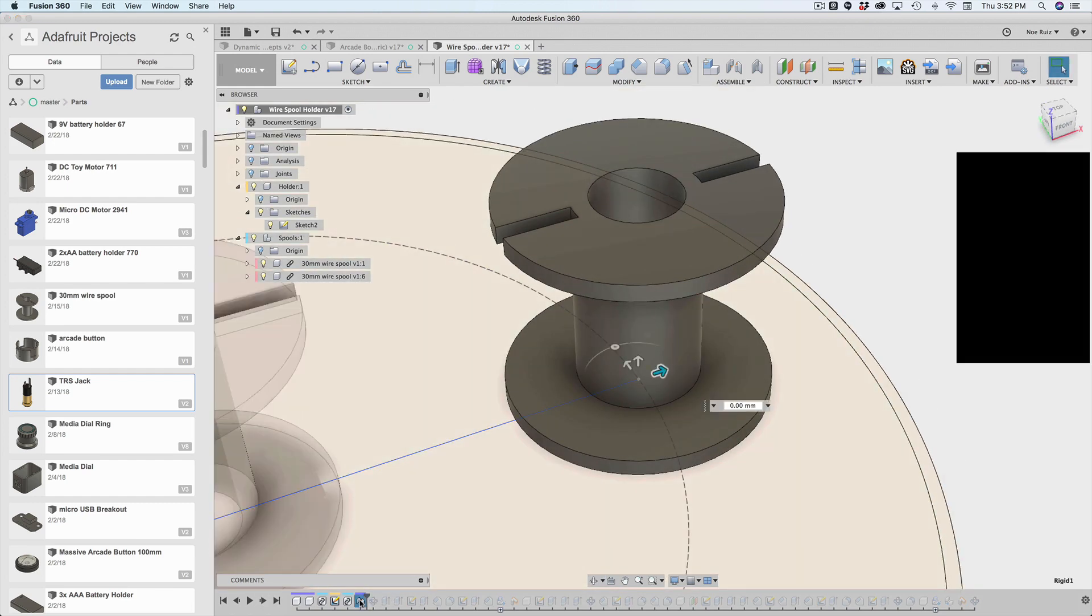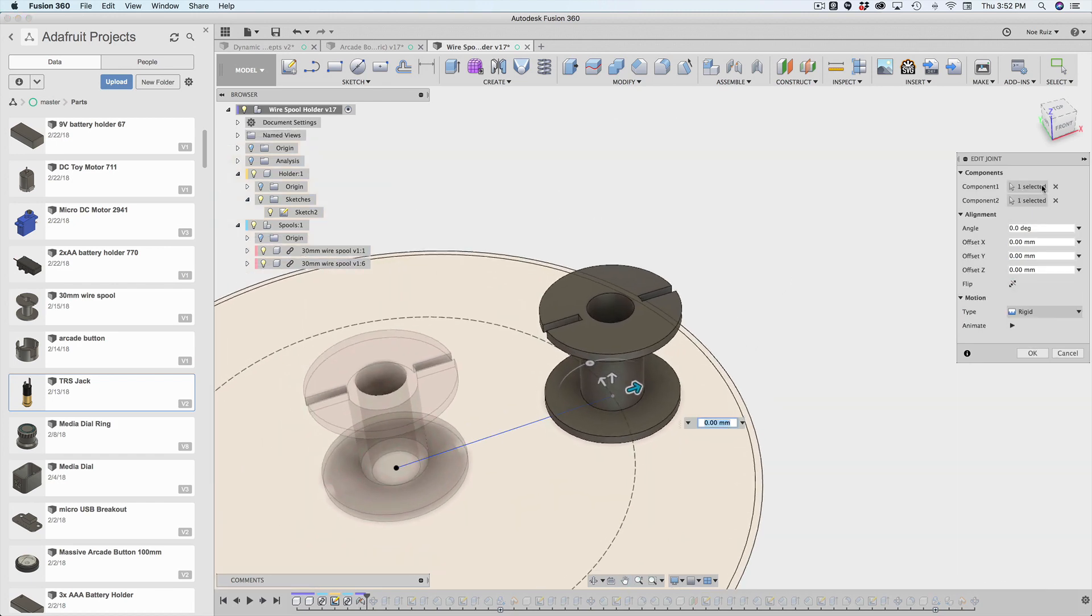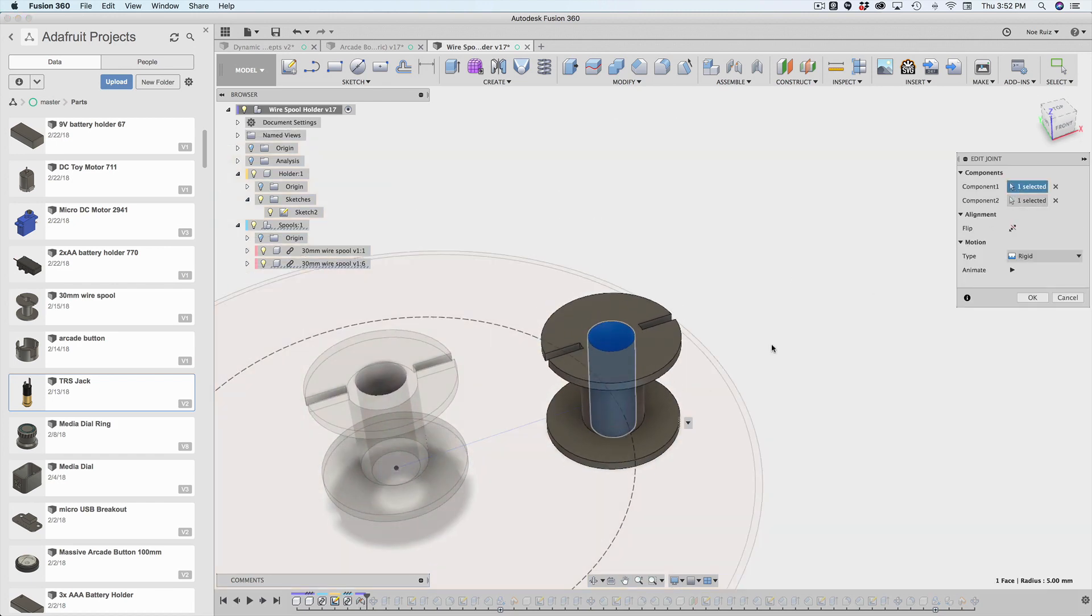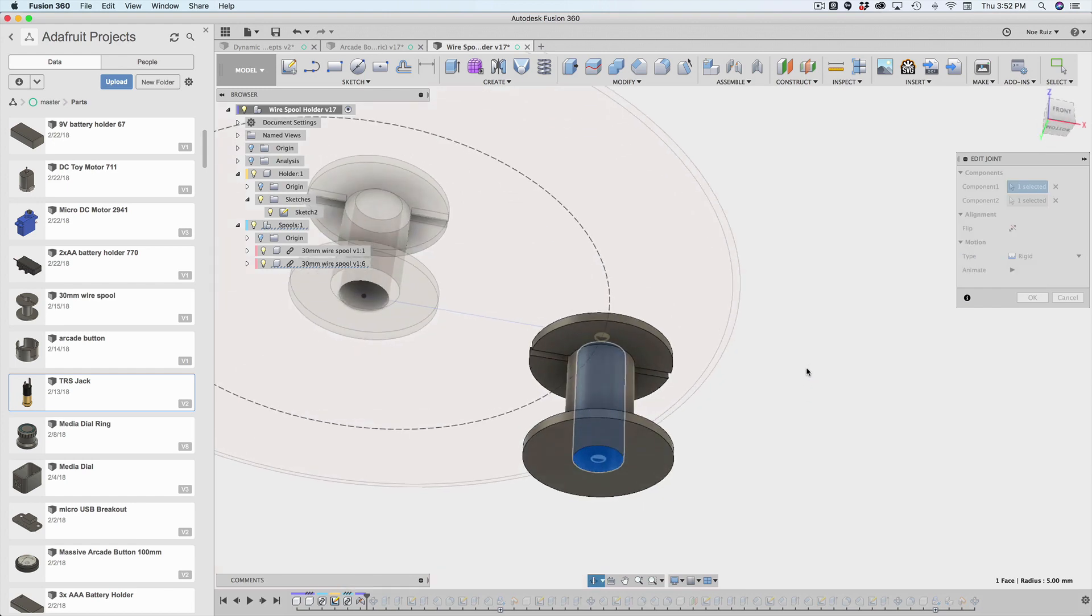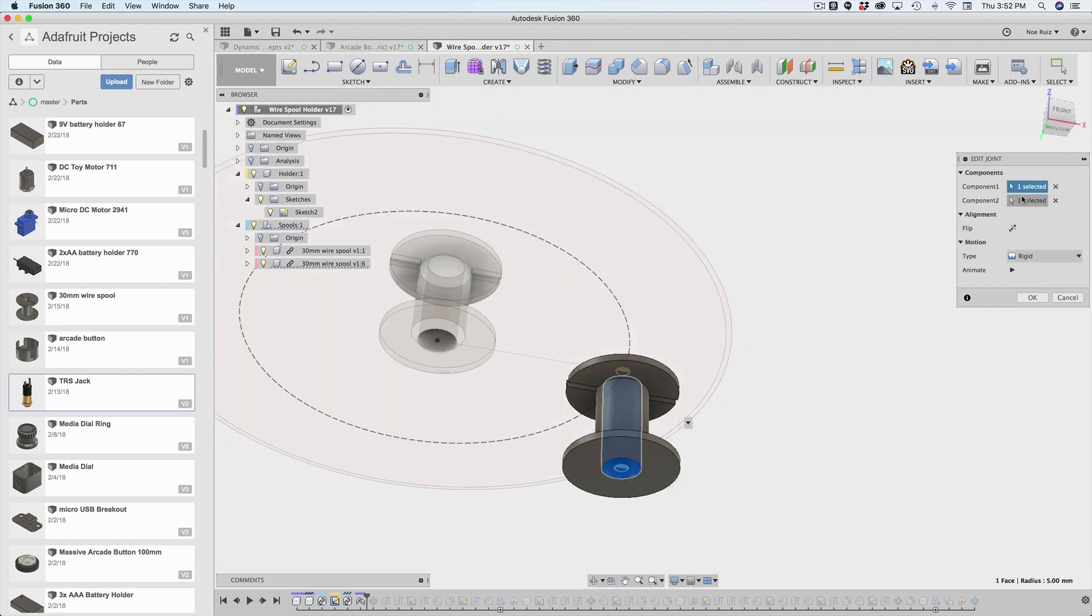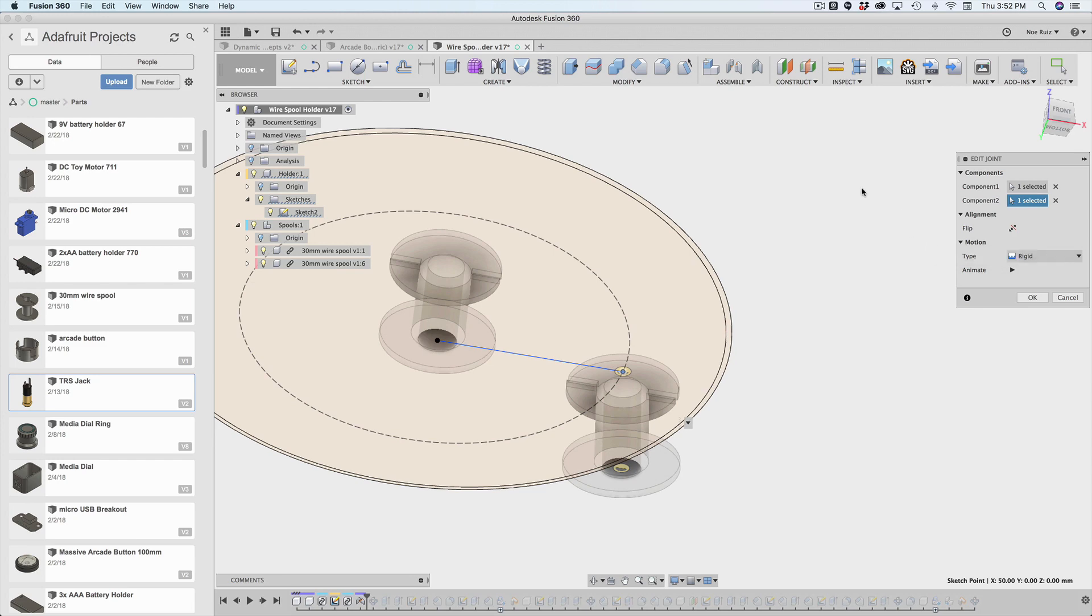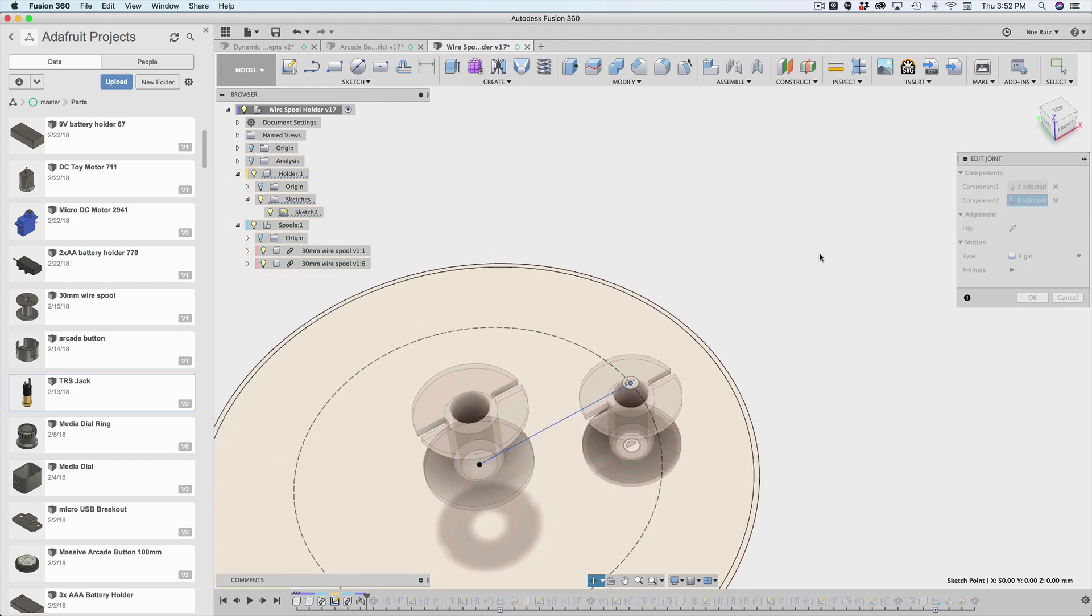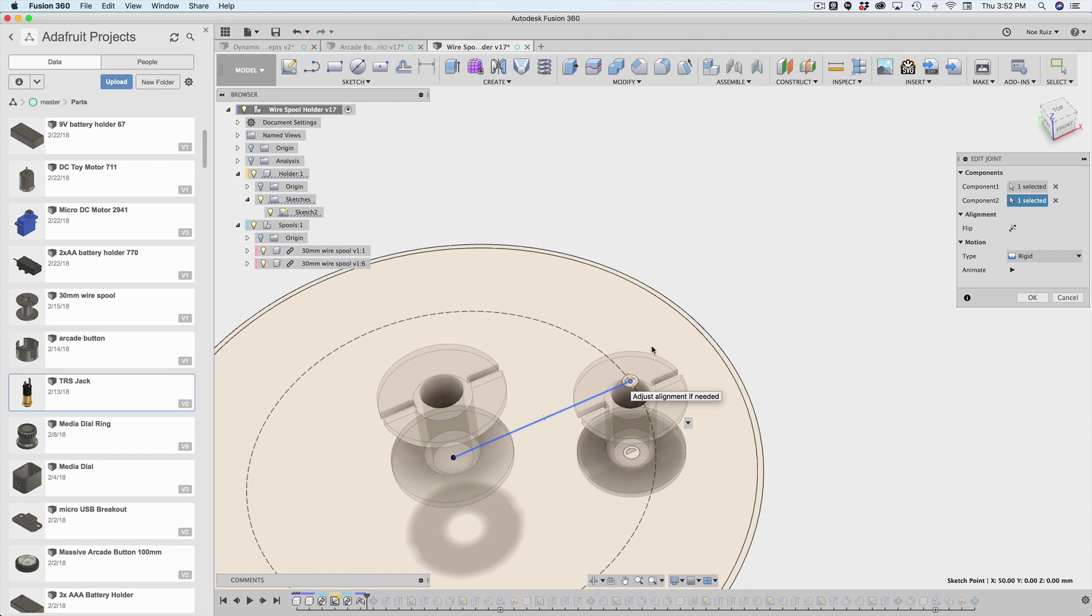So if I go inside the joint, you can see that I have the spool selected as the component. And it's actually setting the bottom center of it. And then I'm snapping it to the second component, which actually really isn't a body. I haven't made any bodies yet. It's just a point inside of a different component. So you can use points of reference inside of a sketch to kind of tell an object where to be. So that's really cool.